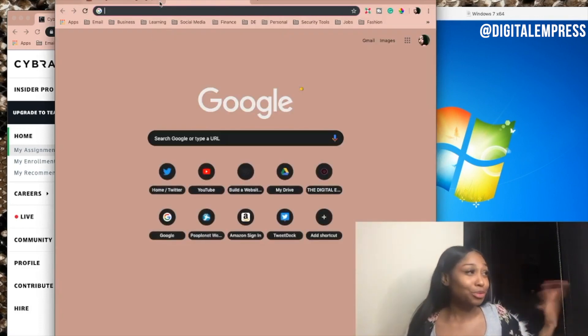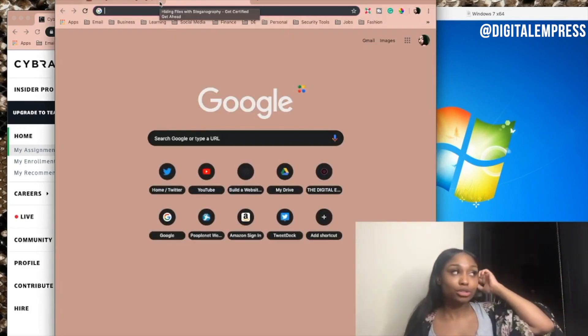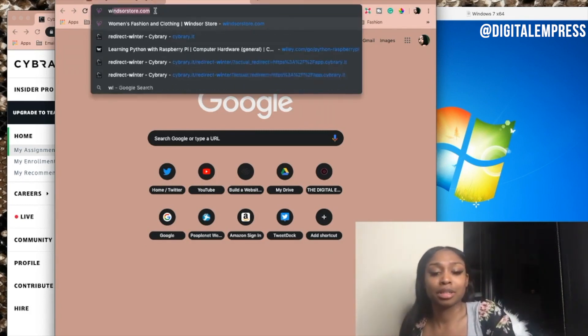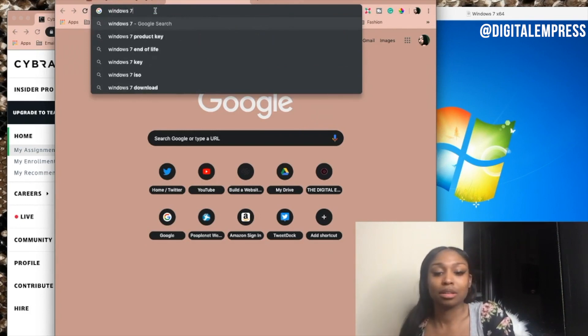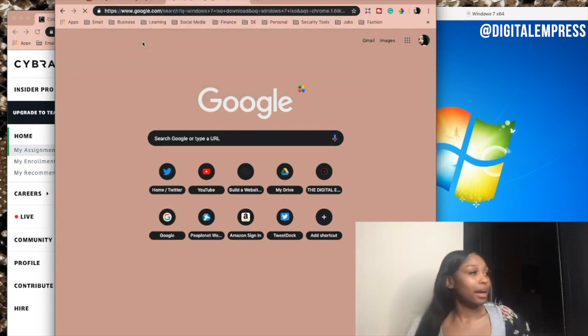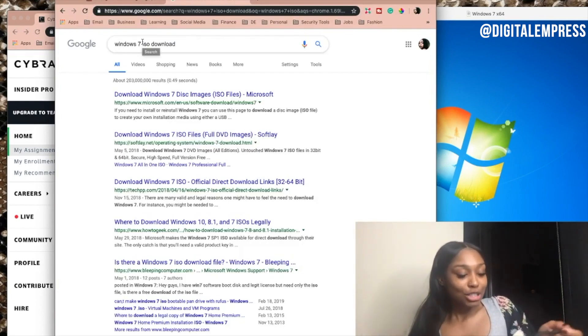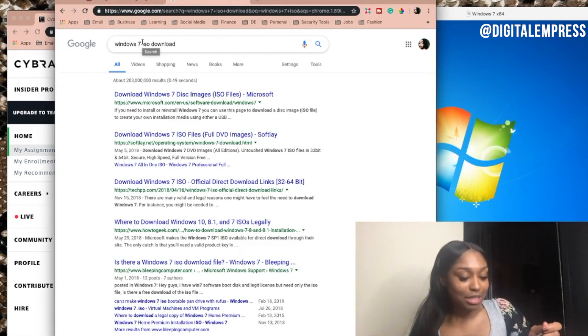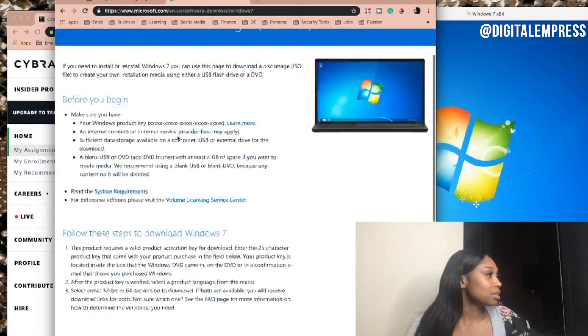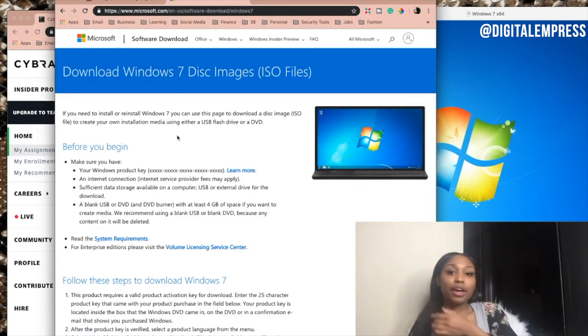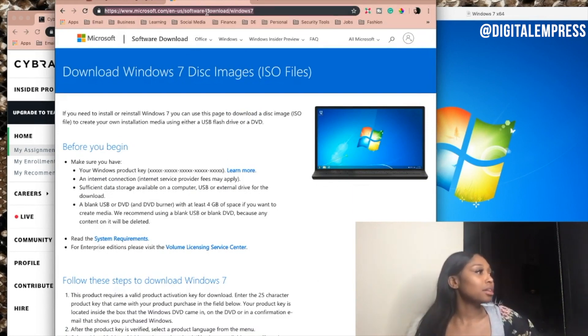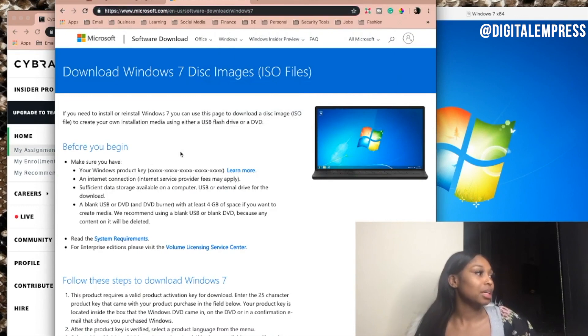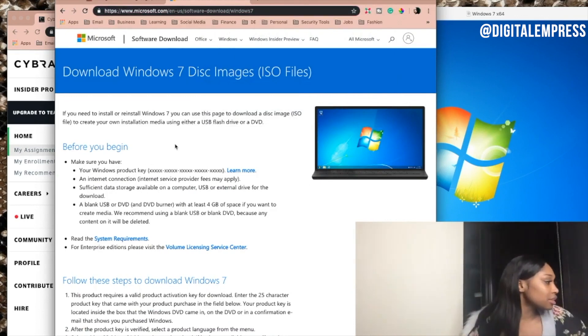It's not too long to do, so it is going to be a quick little tutorial on how to do it. And then we're going to hop into the labs because I'm excited to hide files with steganography. Okay, so this is the Windows 7 Disc Images ISO file page. I'll post it. Steganography is really fucking cool.